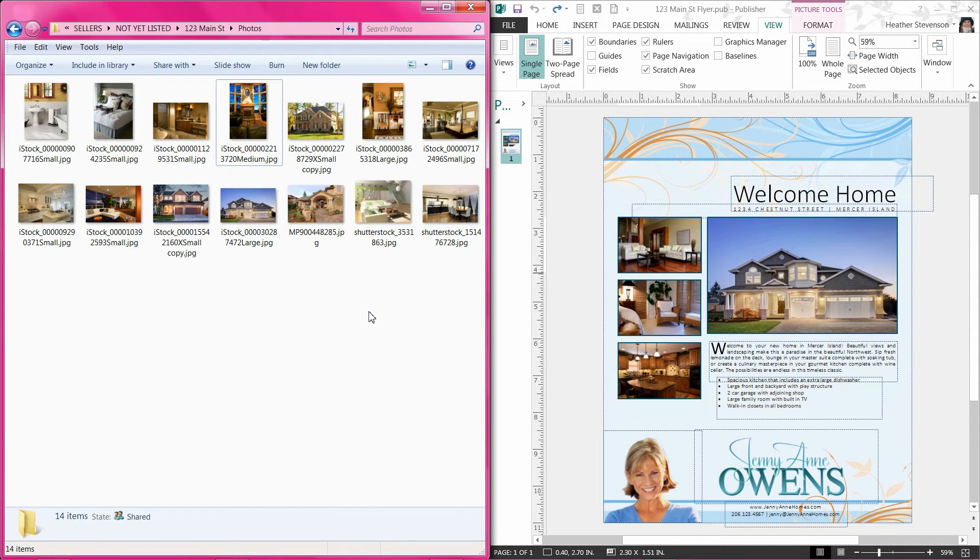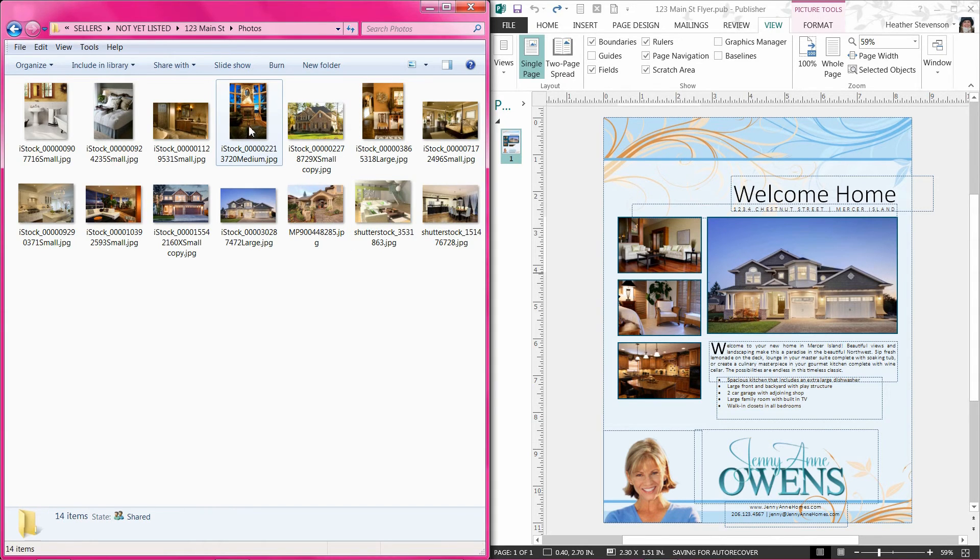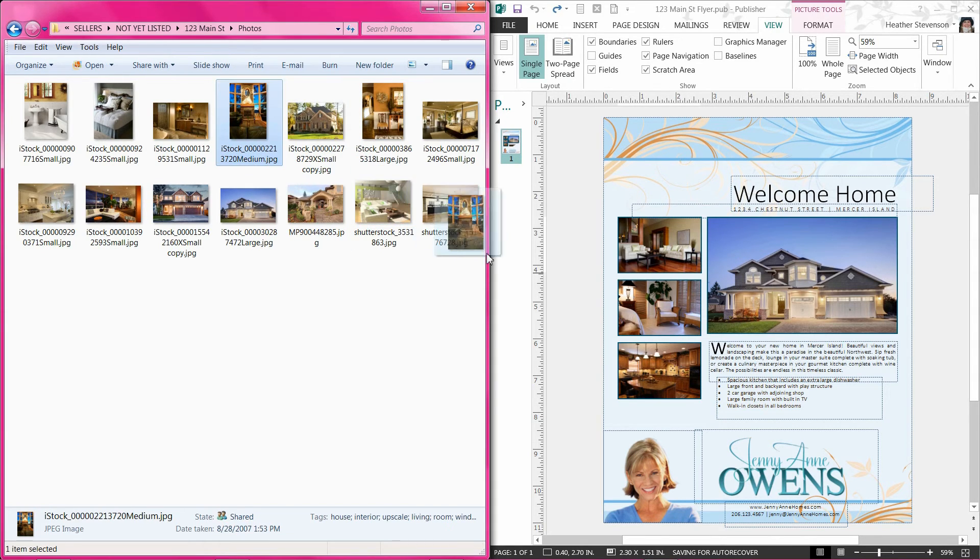When you work with templates, they are already formatted. You may run into a situation where you have a portrait-oriented photo that needs to fit into a landscape-oriented place. I am going to use a drag and drop method to show you one way you can deal with different oriented photos. Here, I have selected a portrait photo and I am dragging it to the landscaped photo.